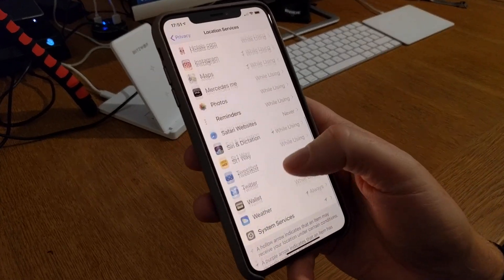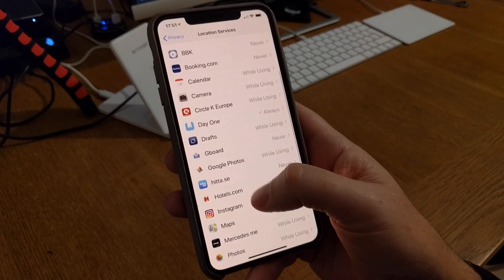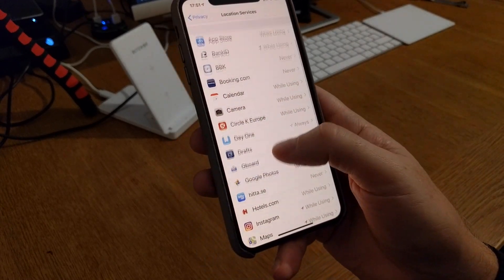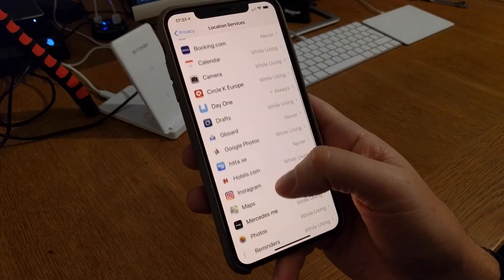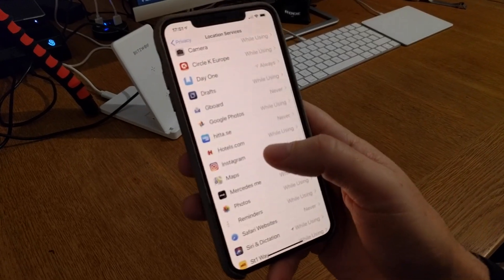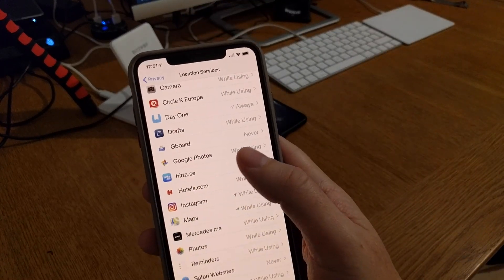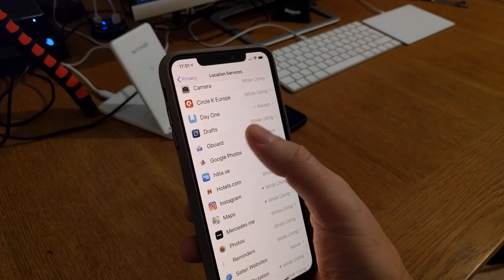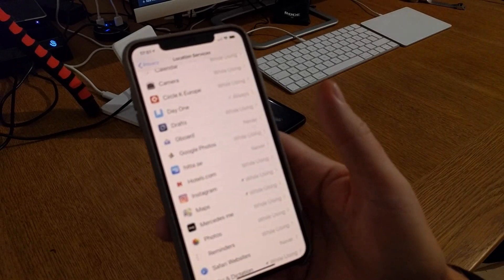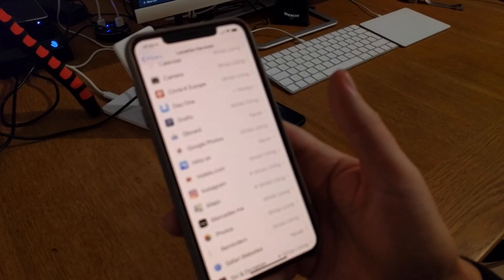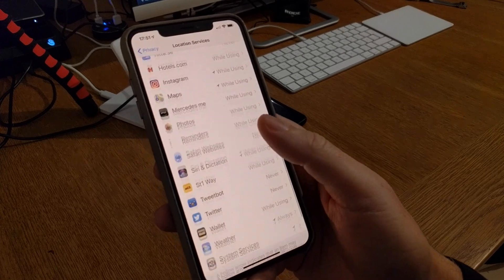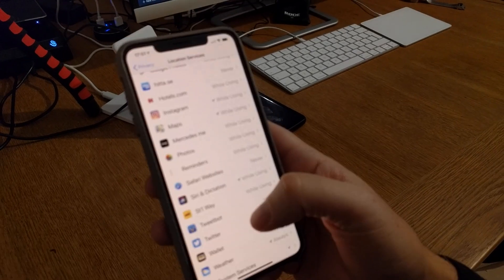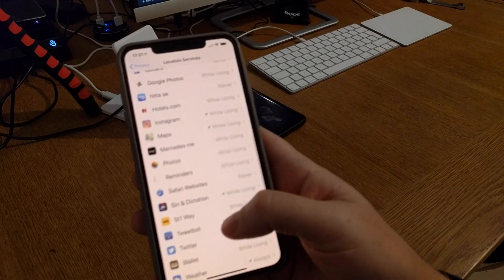For the few Google services I use, Google Photos I have while using and keyboard I have never because I don't want keyboard to know where I am. I don't have any more Google apps anymore, we will see that later on in a video.